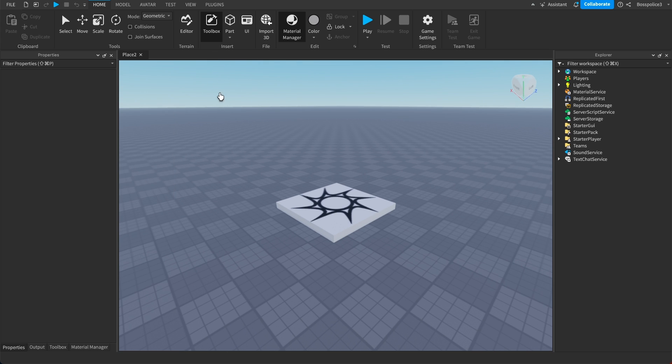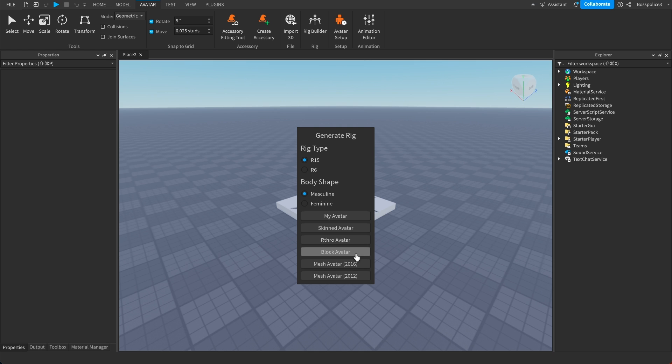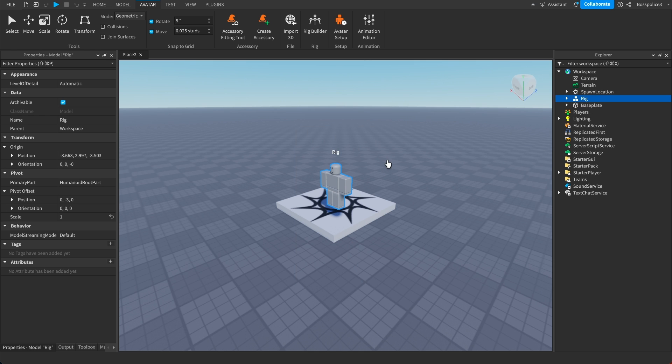Once you have your baseplate opened up, go to Avatar and then Rig Builder, then click on Block Avatar.